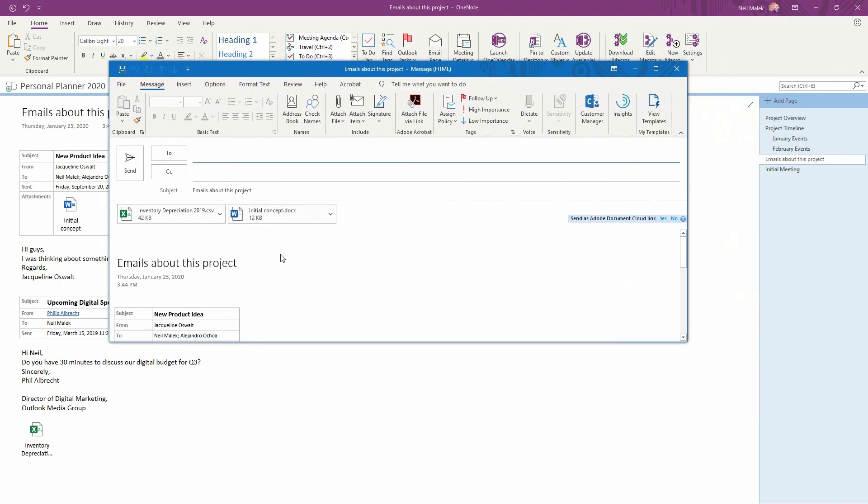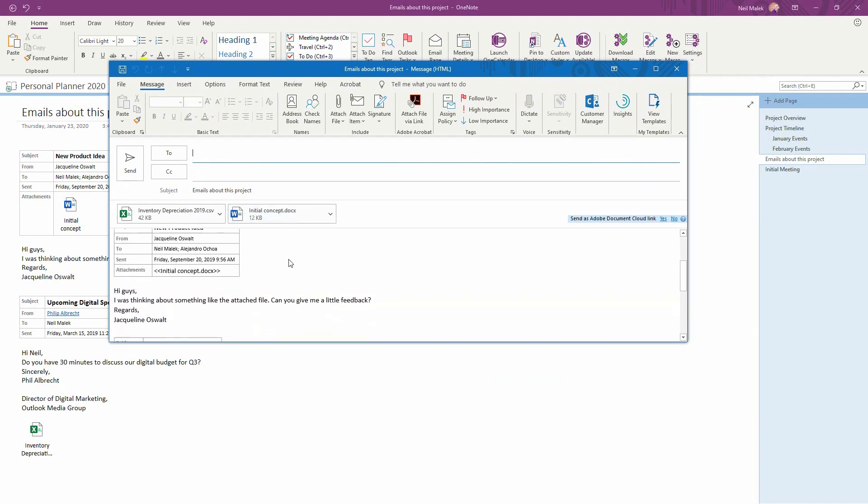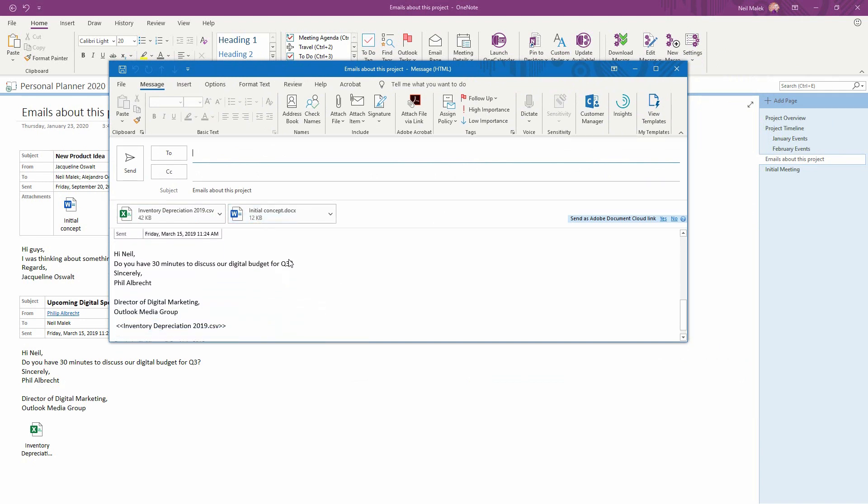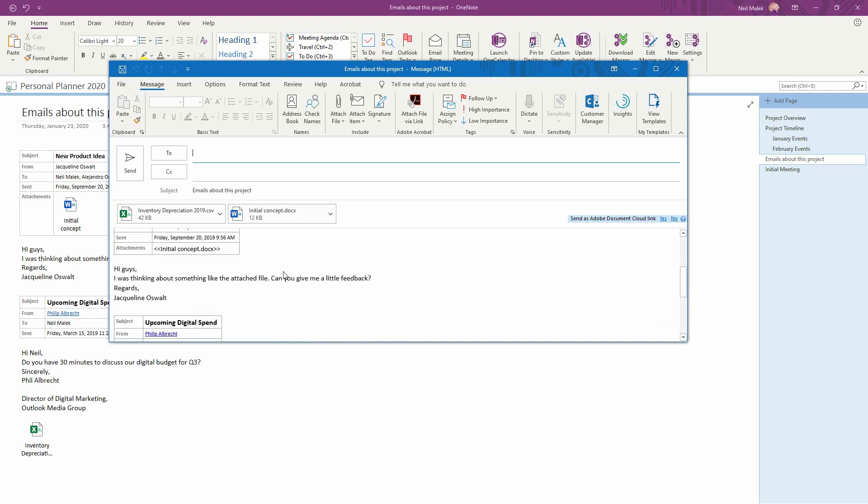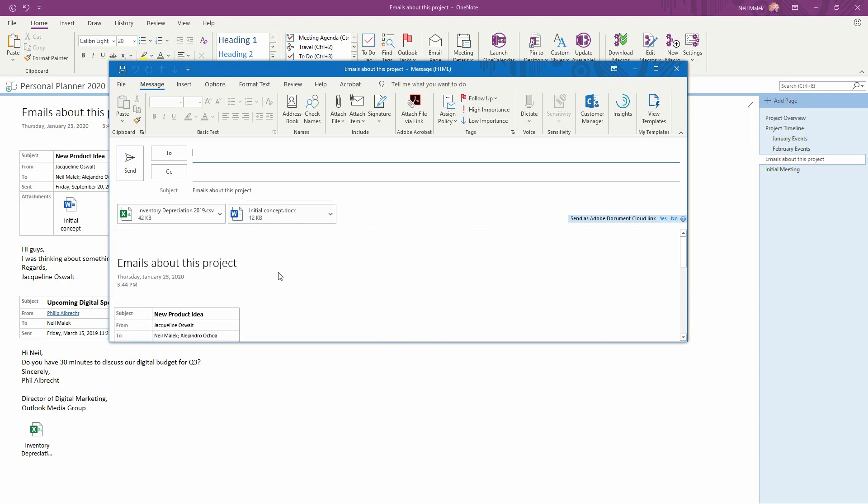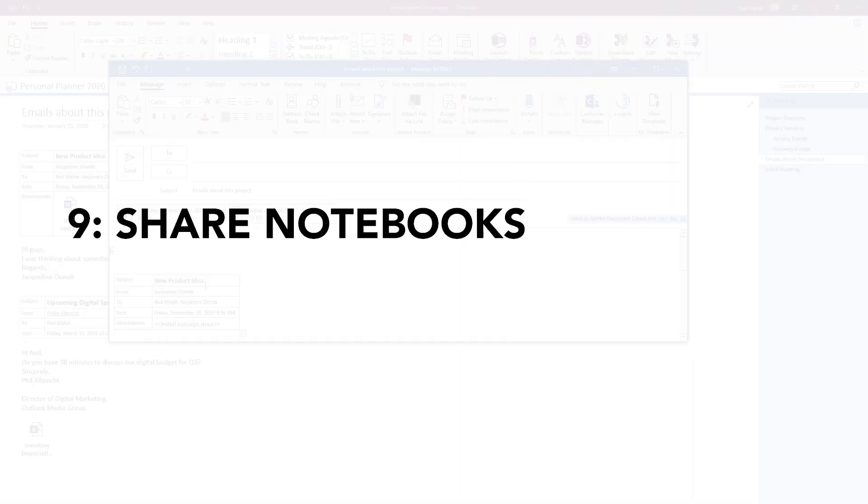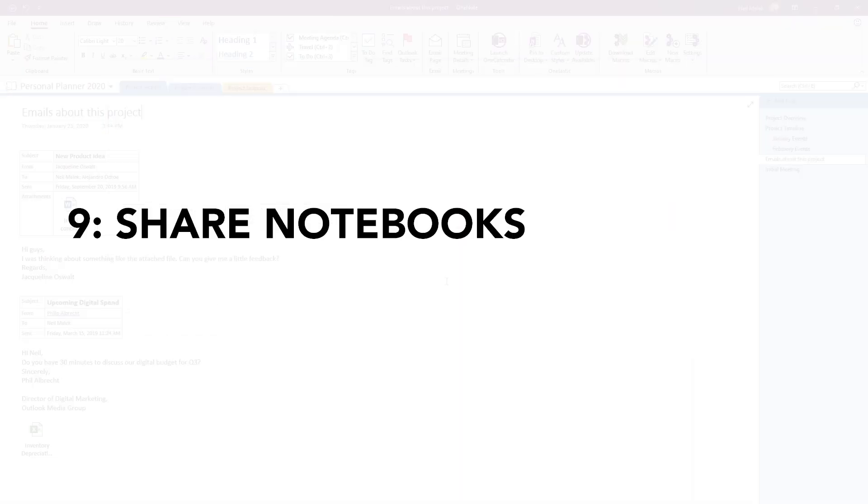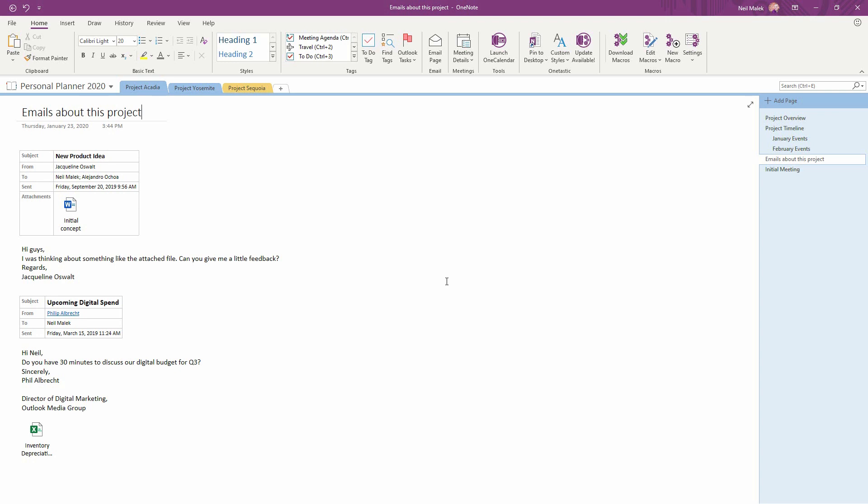Notice here that both the spreadsheet and the Word file are now attached to this email, and the full body of the OneNote page is included here. I can now take all of this as text, and I can trim this up before it goes out. The surest way to share this with somebody else, though, is actually to share the OneNote notebook.